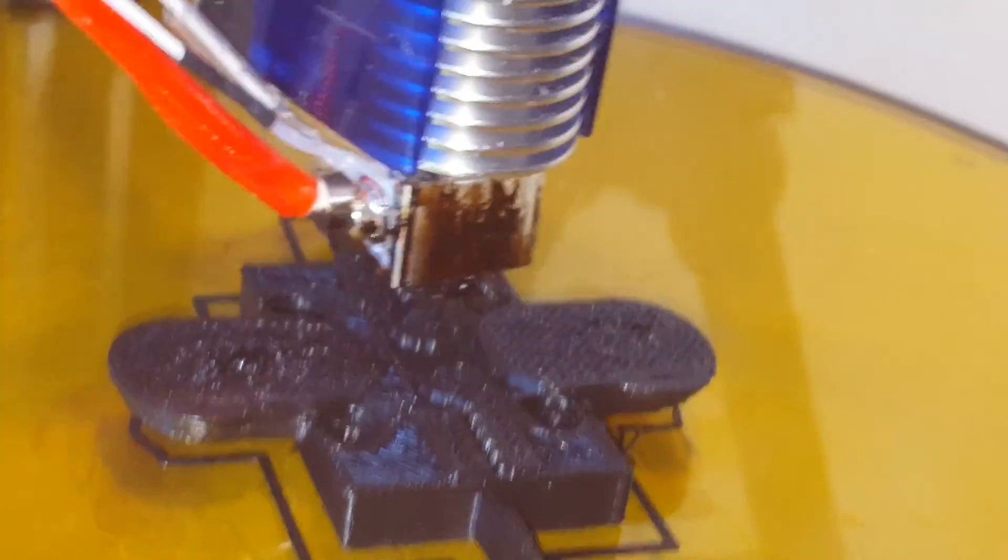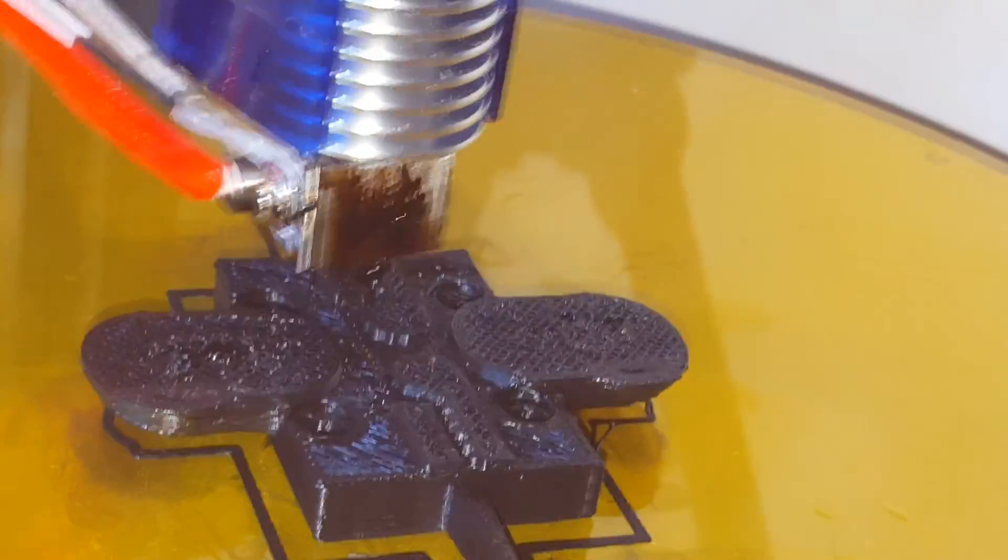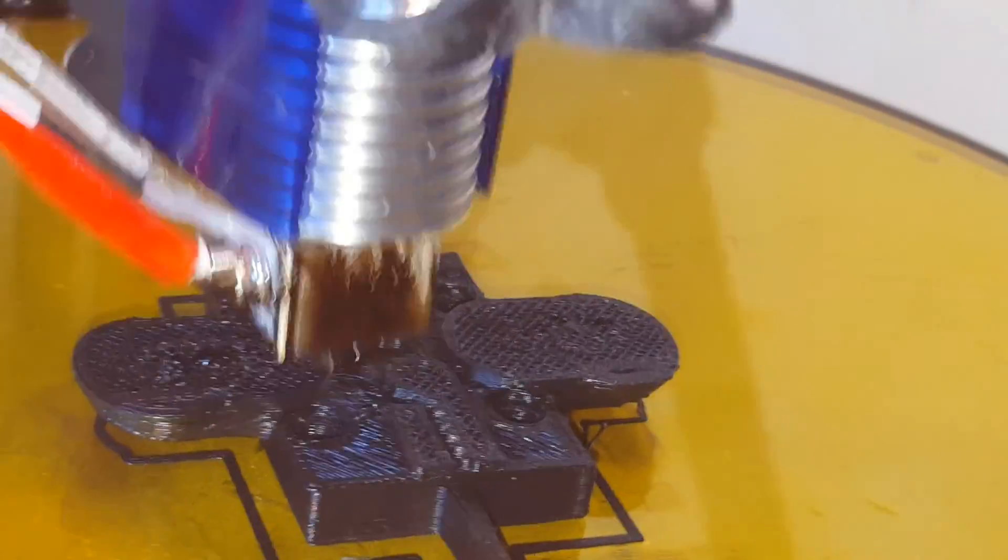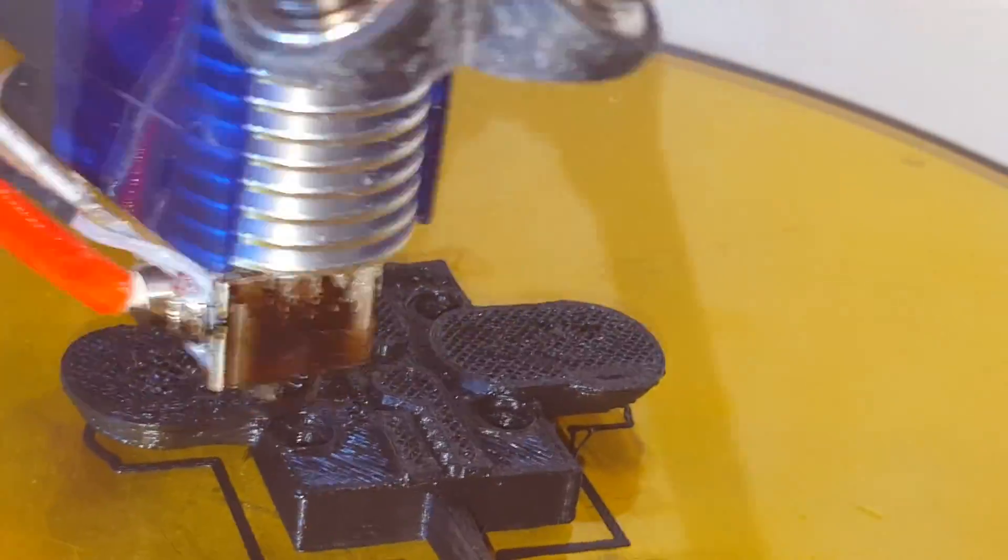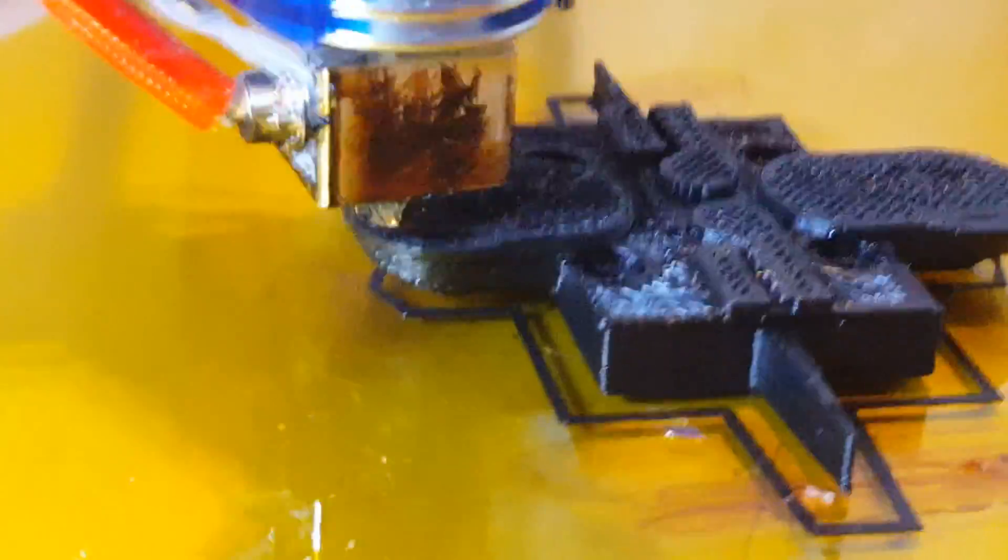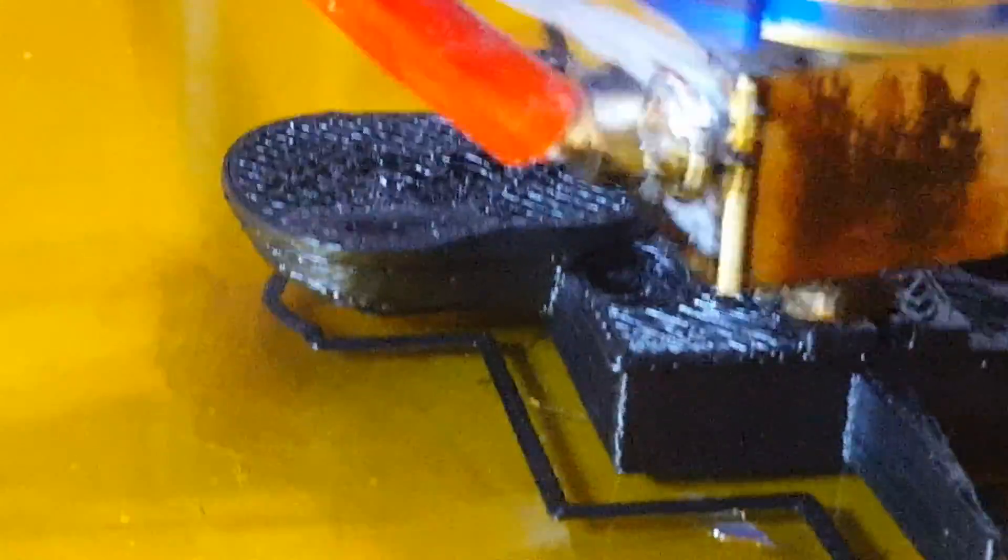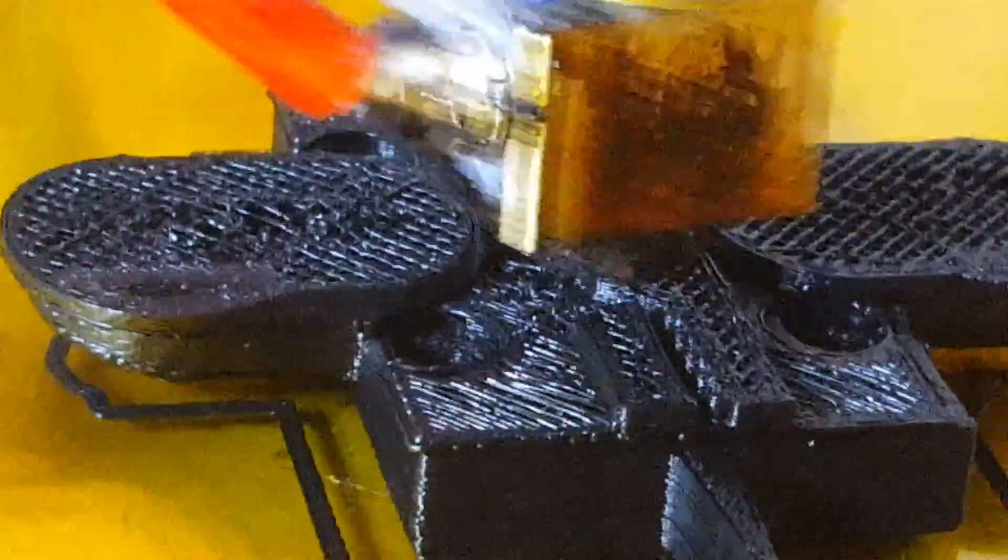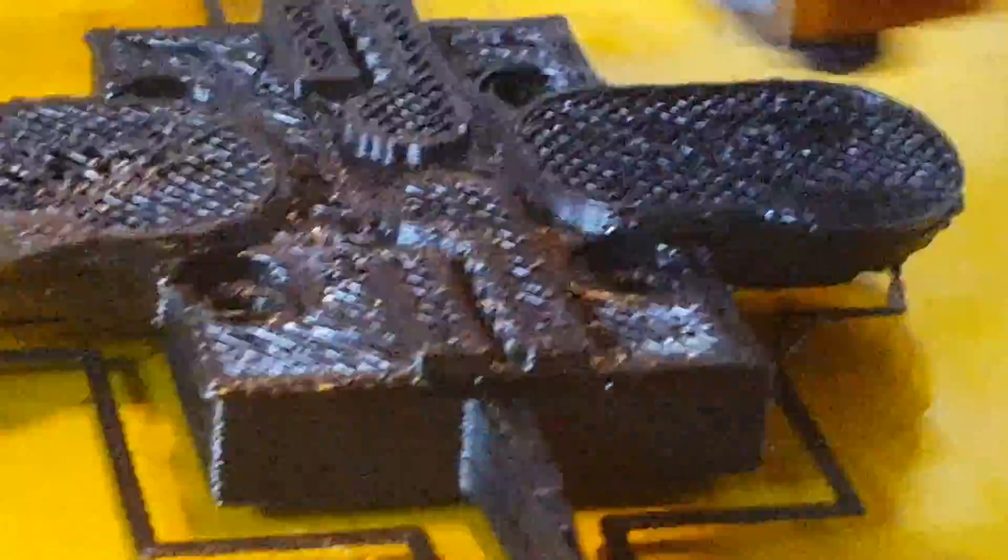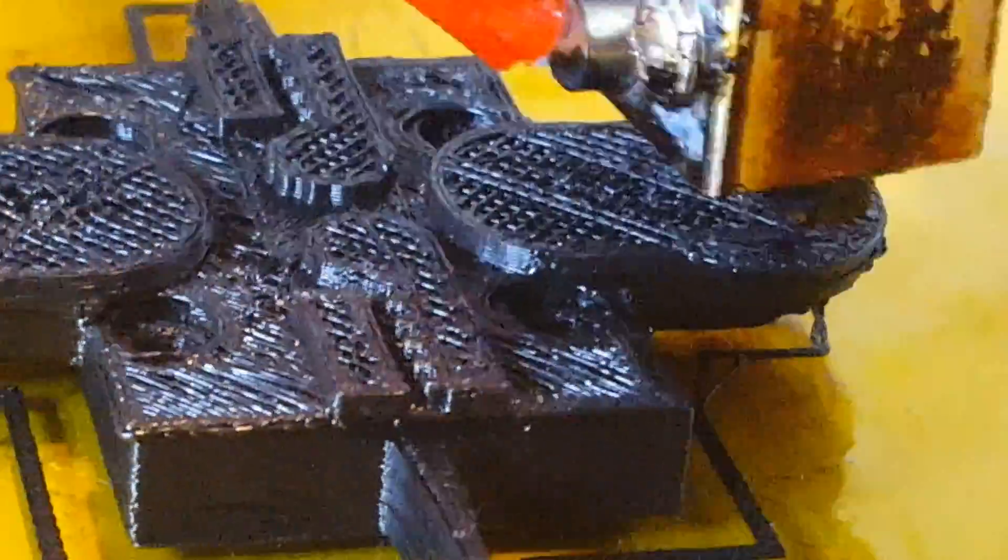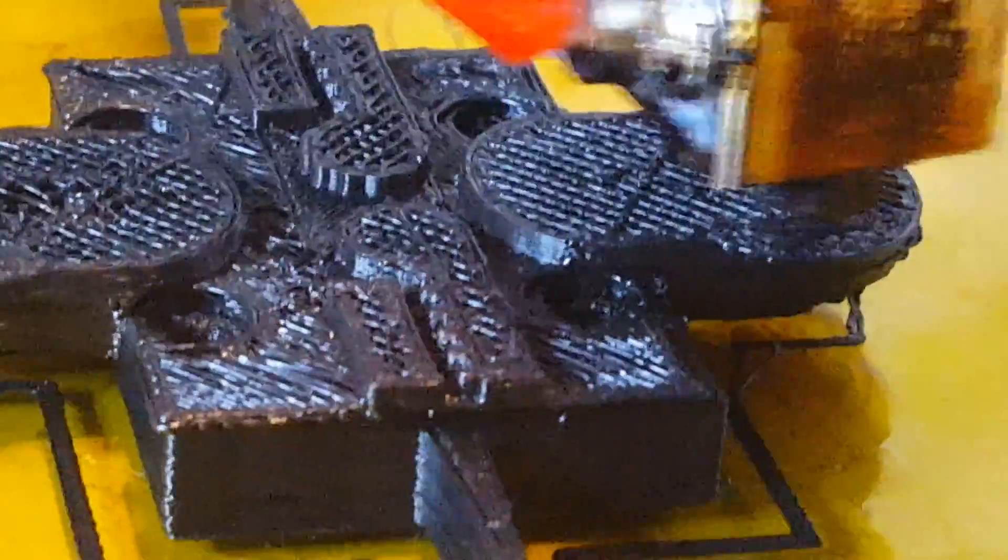And just for doodles, dial it back down to 350 and see if that fixes. Okay, that's supposed to be 350. Infill looks a lot better.